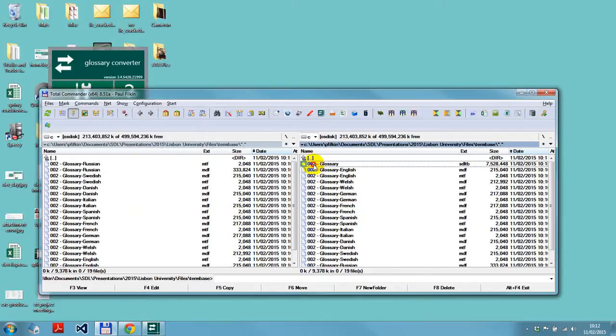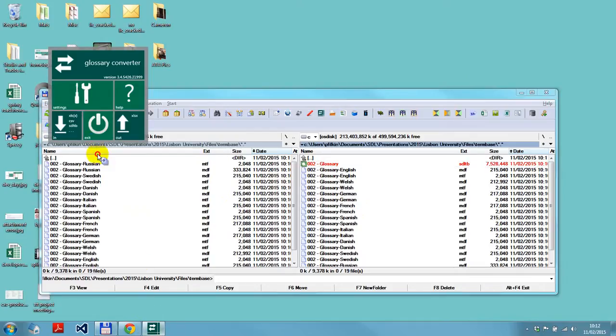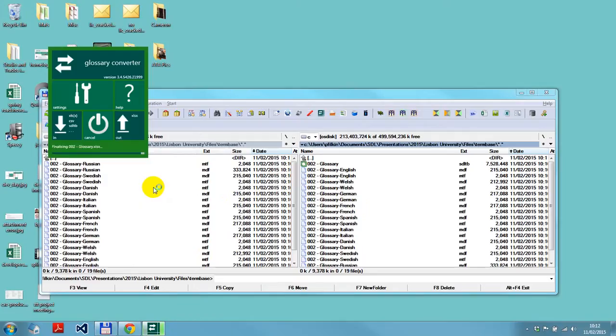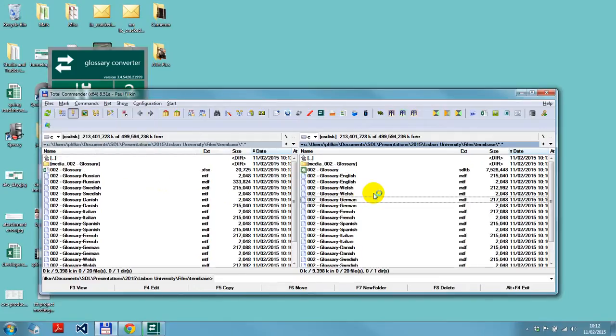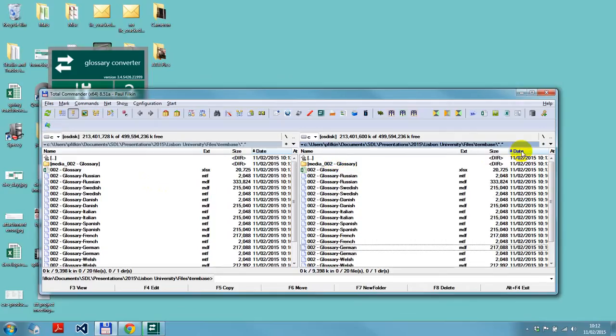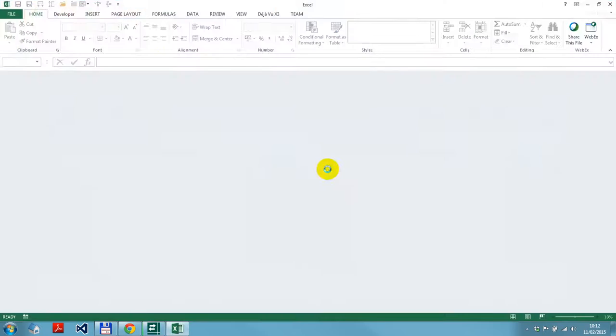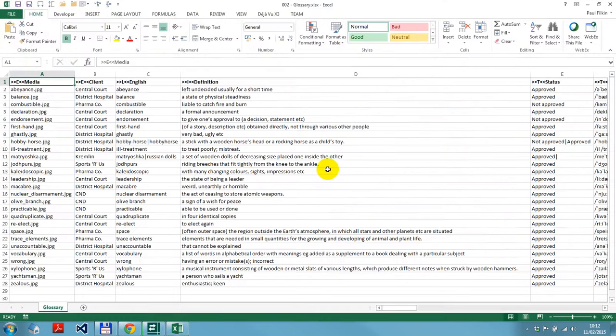Now all I would do is I drag the SDLTB file, drop it back into here, picks them all up again, I say okay. That's it. When I come back over here, you can see I've got the media glossary, I've sort by date. I've got the media glossary with all my images again, and there's the spreadsheet. If I double click the spreadsheet, there it is.